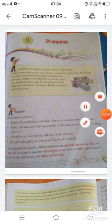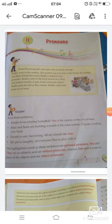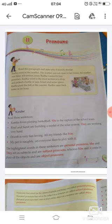That's it for today, friends. You will revise this chapter at home and also do all the exercises of Chapter Number 11 in your book. We will meet in the next video with a new exercise. Thank you everyone.